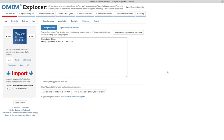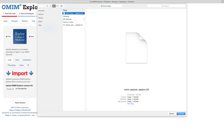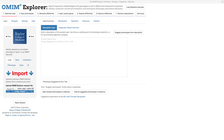We can use the import function to continue our work right from where we left off. OMIM Explorer needs a few moments to load the session. Whenever a session file is loaded, OMIM Explorer intelligently jumps right to the summary step of the Workflow Wizard to provide users with a familiar overview of the session that was just loaded.